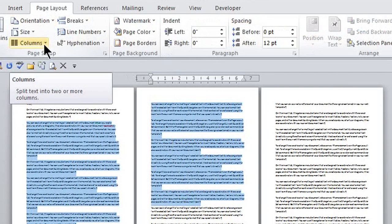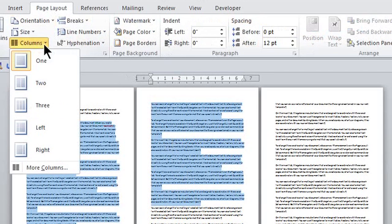This is Crystal and we're using columns and making them run on from one page to another. With columns you can actually have newspaper-like columns and you can have them go from one page to another in Microsoft Word.